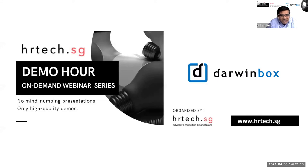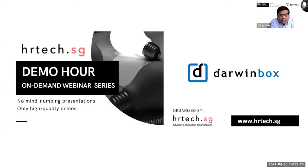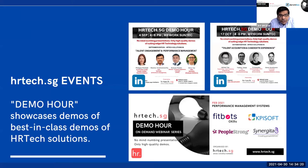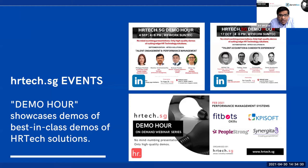Welcome to hrtech.sg's Demo Hour exclusive edition for May 2021, where we will be showcasing best-in-class features of Darwin Box. Hrtech.sg embarked on the Demo Hour event series in 2019 to evangelize and promote the use of HR technologies. The event provides a platform for HR technology providers to showcase their tech solutions, thereby aiding the acceleration of adoption of HR tech.